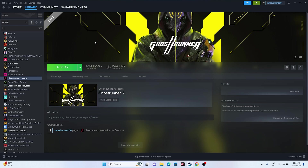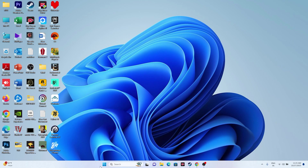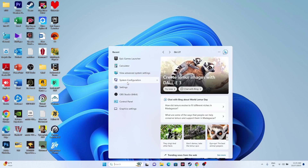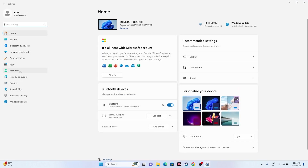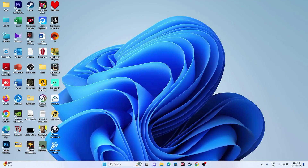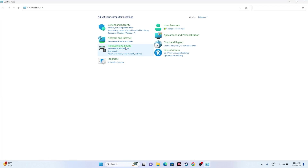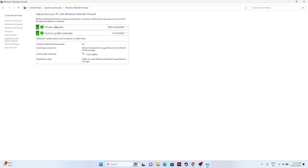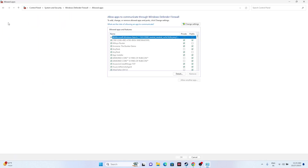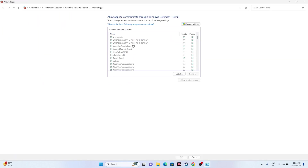Next, allow the game through Windows Security. Go to the Control Panel, then System & Security, then Windows Defender Firewall, and select 'Allow an app or feature through Windows Defender Firewall'. Scroll down and find Ghostrunner 2. Make sure both Private and Public checkboxes are selected for the game.